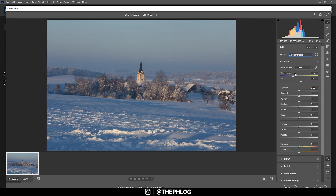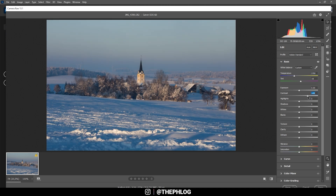Right away let's adjust the white balance. I think we can make it a little warmer, so let's increase the temperature. I do want to have stronger blue tones in the sky, but I will be changing that using local adjustments later. Right away I want to add some contrast and also boost the whites.